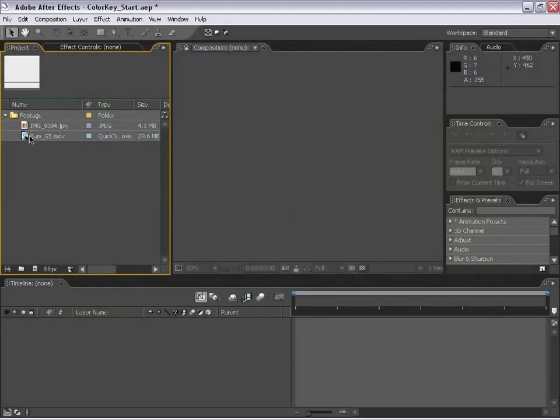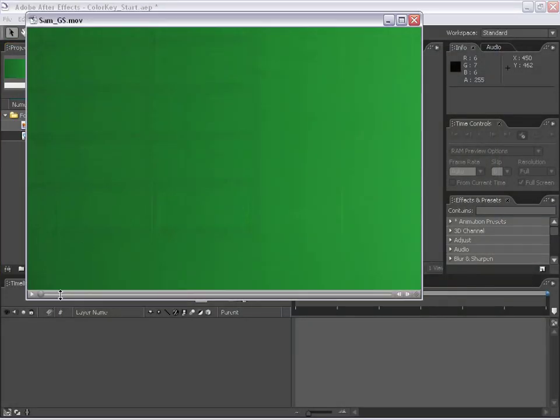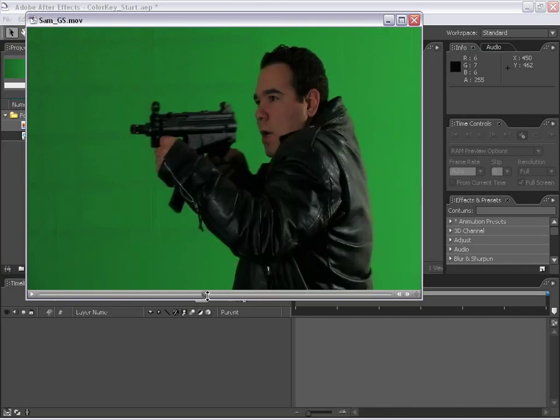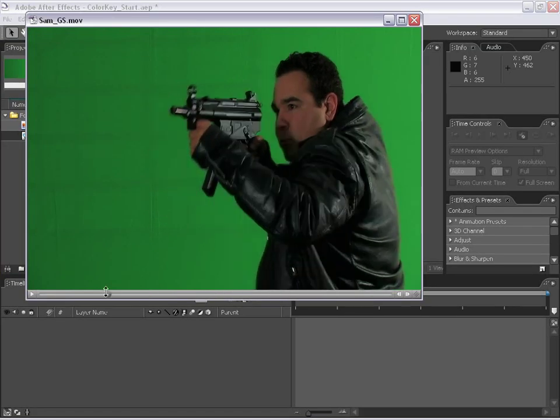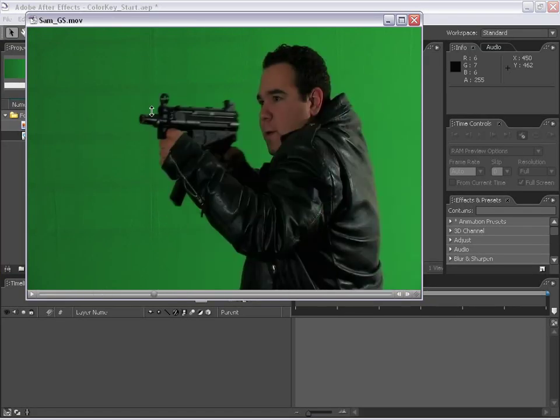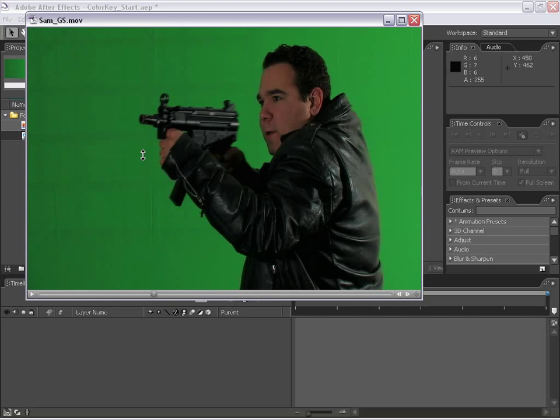Hi, Andrew Kramer here. What we have here is this footage of this guy in front of a green screen and that is an MP5 for those of you who are interested.